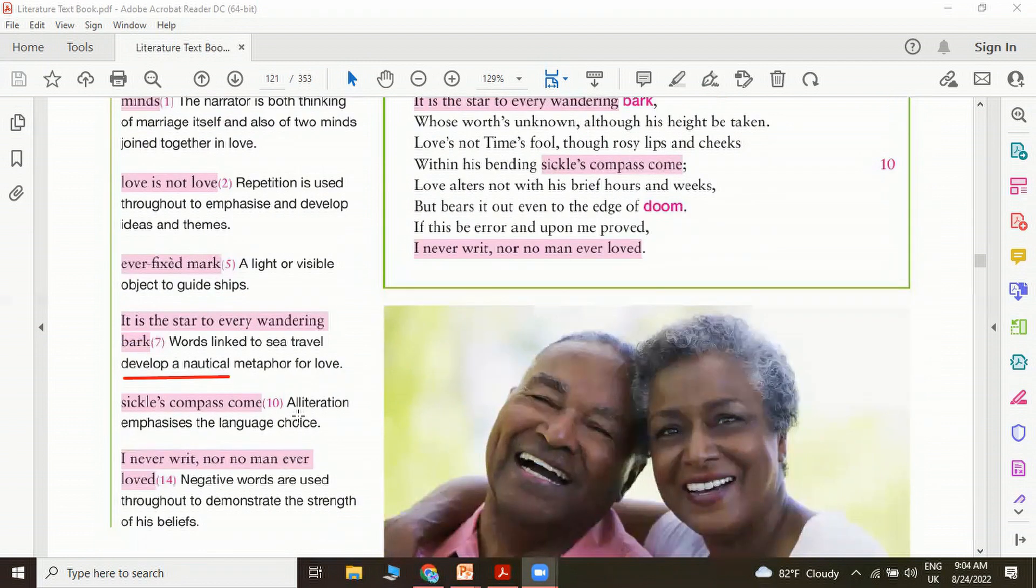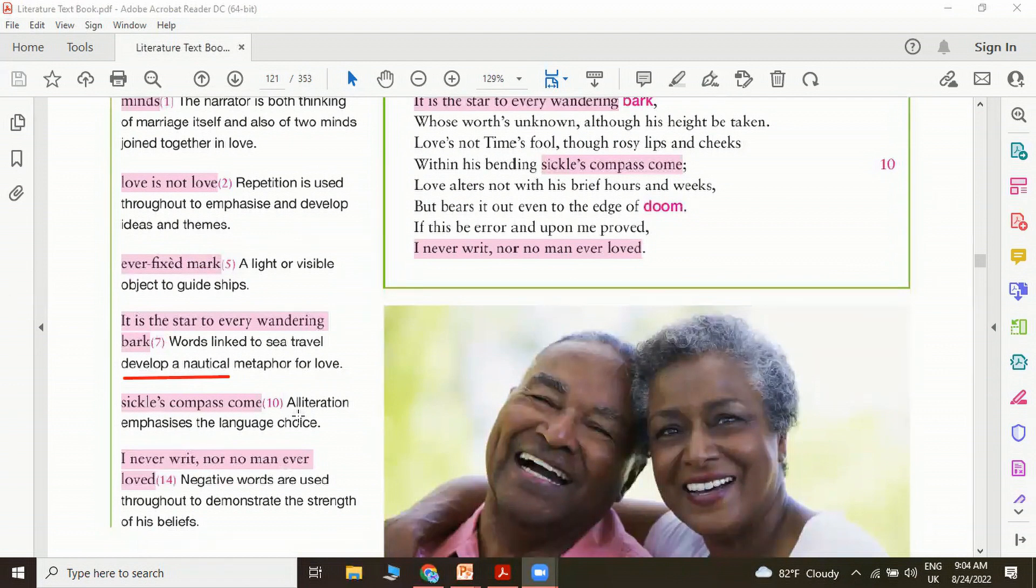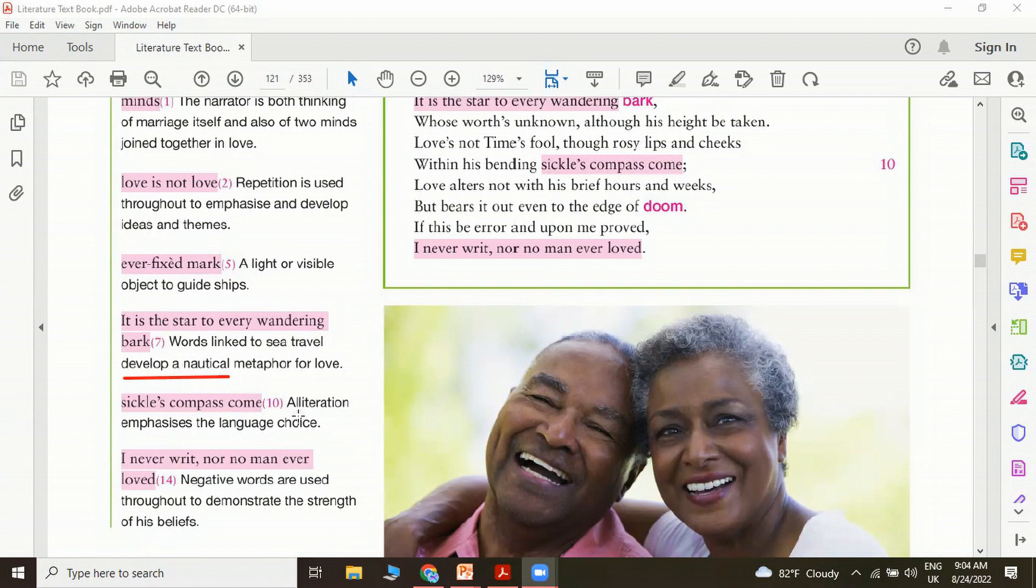Sickle's compass come. There is an alliteration and also there's a personification. A sickle, an agricultural tool, is compared to somebody who keeps on cutting time. Time is represented as a sickle. Time is cutting our life. Time keeps on taking wealth, good health, beauty and so many things from our life as the ages go by.